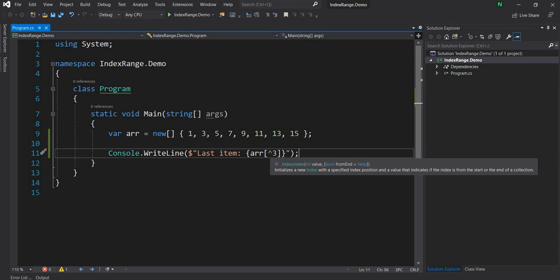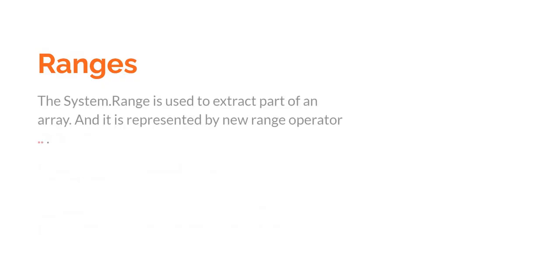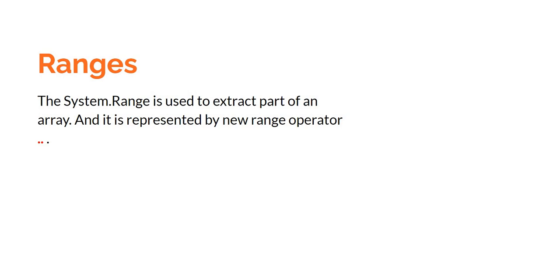Now next I'm going to talk about range. So what is range? The System.Range is used to extract part of an array. So if we have an array of n number of elements and we want to extract a part of it, we can use the System.Range namespace and it is represented by the new operator double dot. In functional languages like Scala and F# this is already supported out of the box. This is something which is newly introduced in the C# language as a part of C# 8.